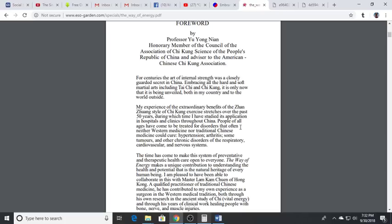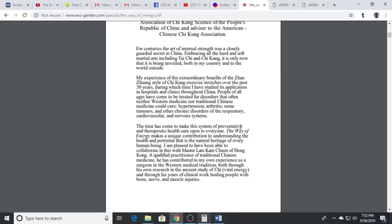Hypertension, arthritis, tumors, other chronic disorders of the respiratory, cardiovascular, nervous systems. The time has come to make this system of preventative and therapeutic health care open to everyone.